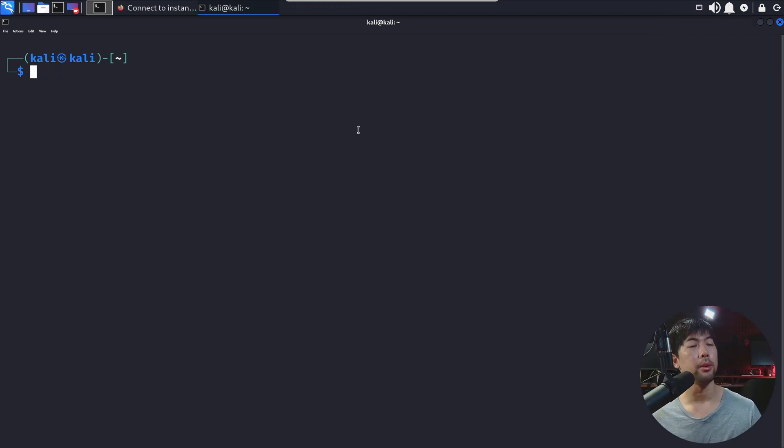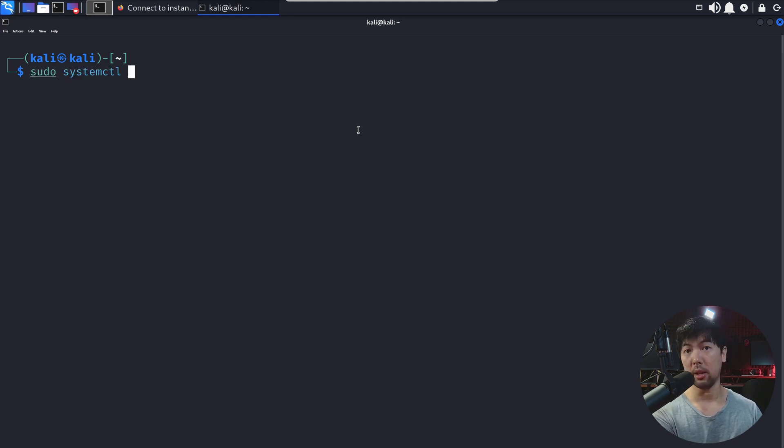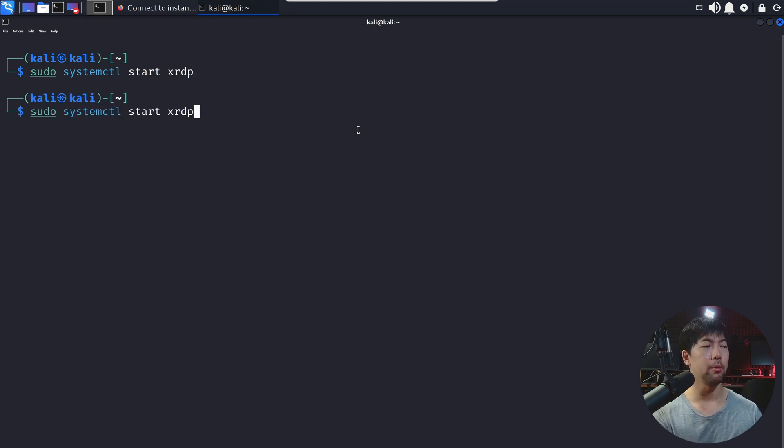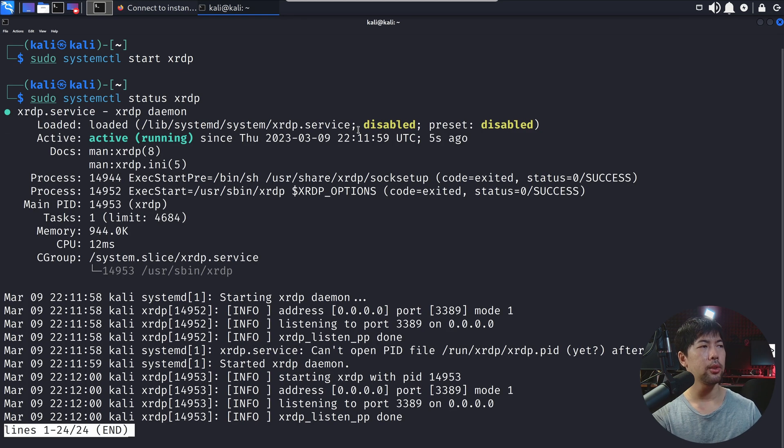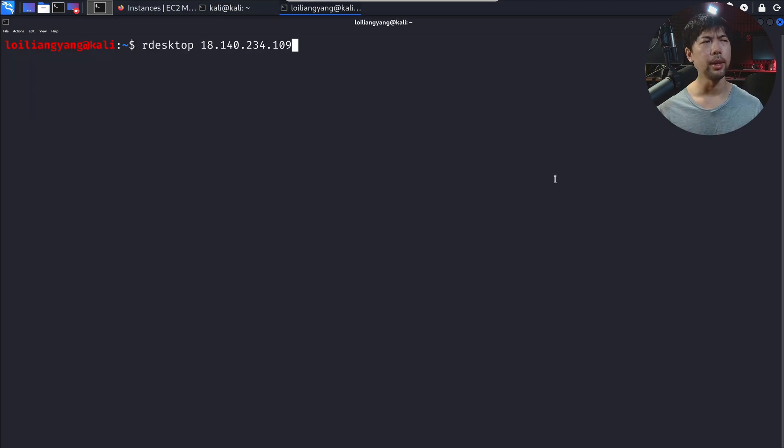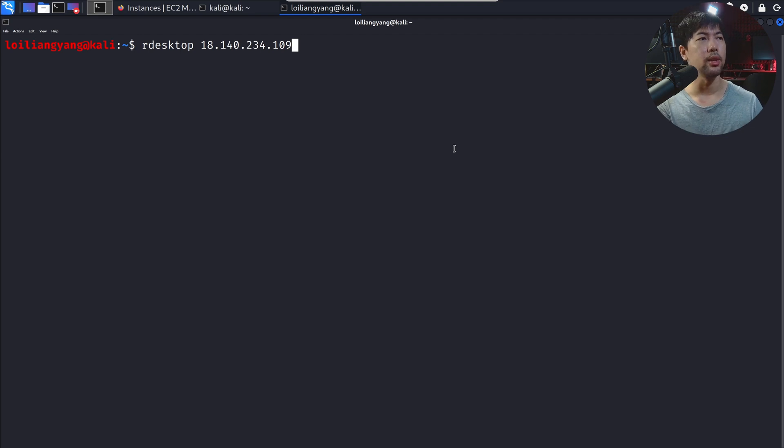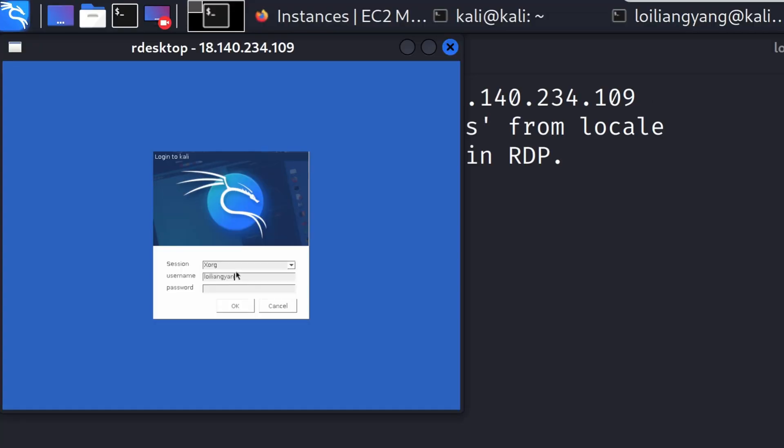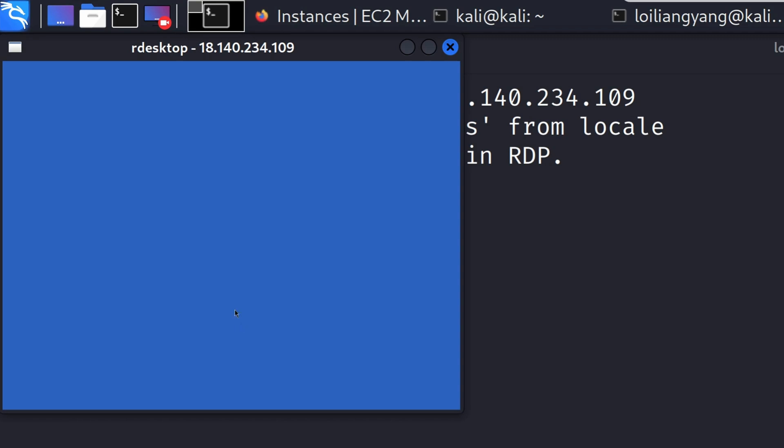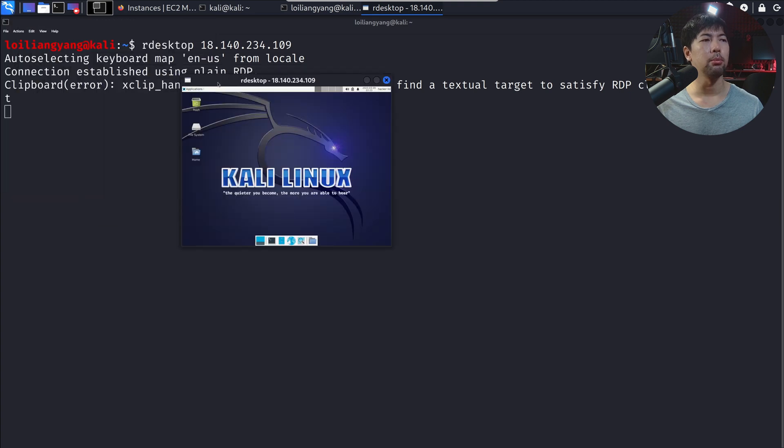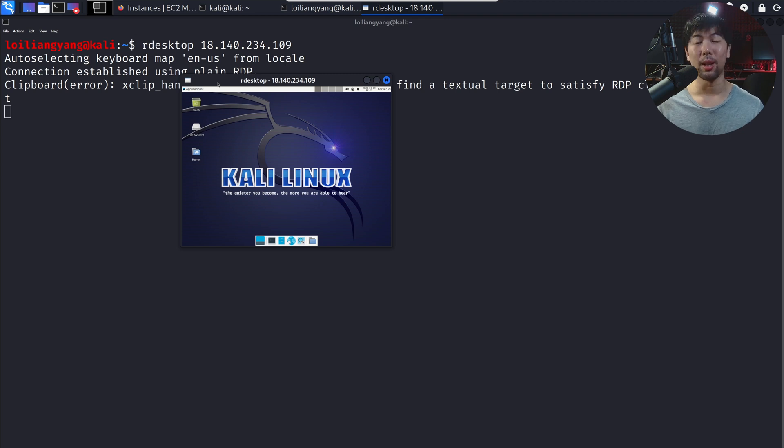What we can do now is to go ahead and start the service. You enter sudo systemctl, followed by start, XRDP, hit enter on that. We can see right here, done. If you want to check the status of it, you can just change into status. You can see we have the following of active running. Next up, you can also go ahead and enter sudo systemctl start XRDP session. Done. Once you're ready, go ahead and enter RDP followed by the IP address of the Kali Linux instance. Hit enter on that. We can see we are presented with the login to Kali. Let's go ahead and enter your username of hackerloy and the password. Once you're ready, click OK. You'll be able to see some interesting information pretty soon. You can see we are done. This is beautiful. Look at that. Power of Kali Linux in AWS.